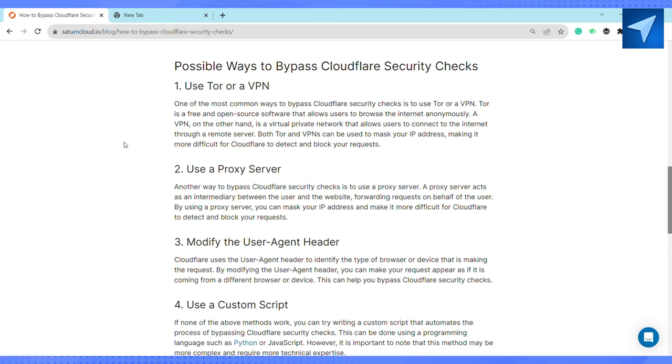A proxy server acts as an intermediary between the user and the website, forwarding requests on behalf of the user. By using a proxy server, you can mask your IP address and make it more difficult for Cloudflare to detect and block your requests. If that doesn't work, you can modify the user-agent header.